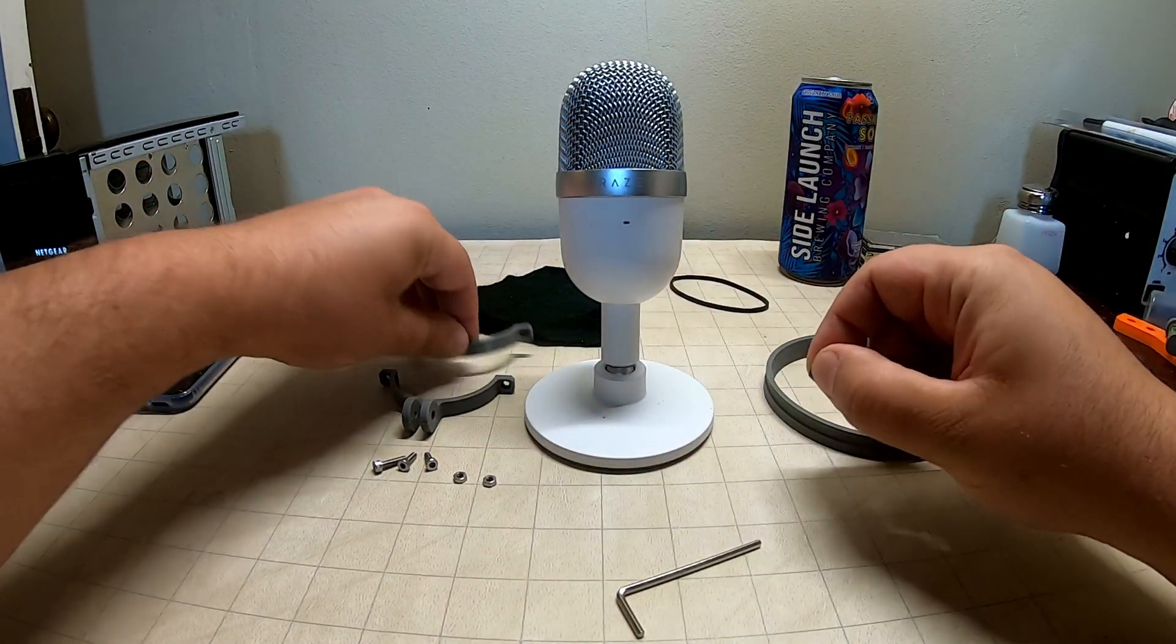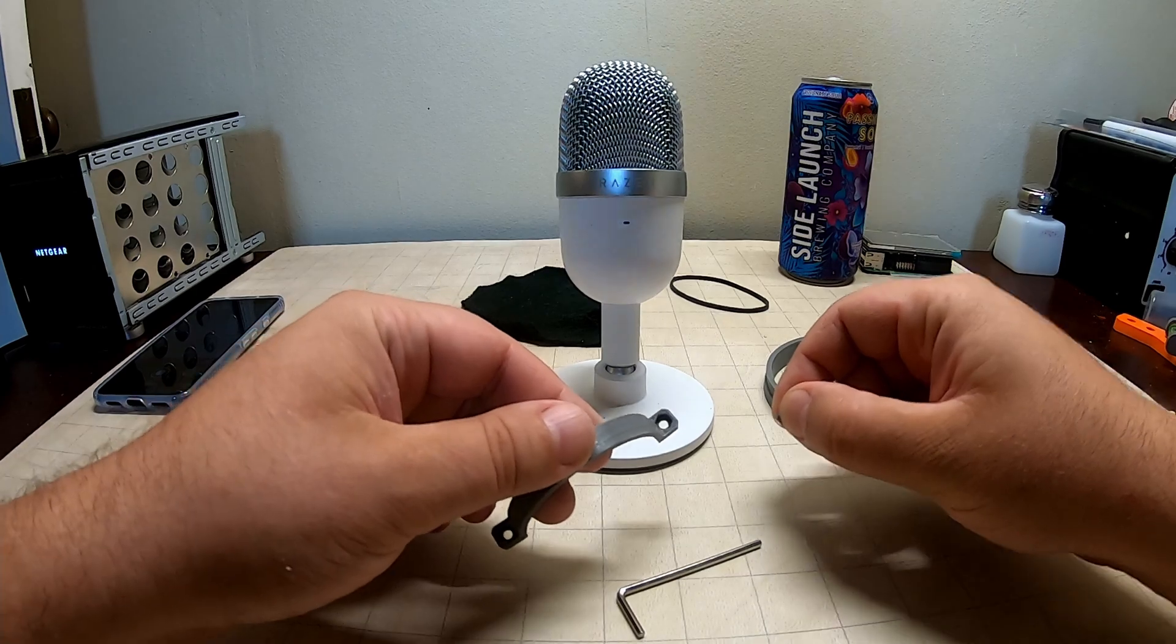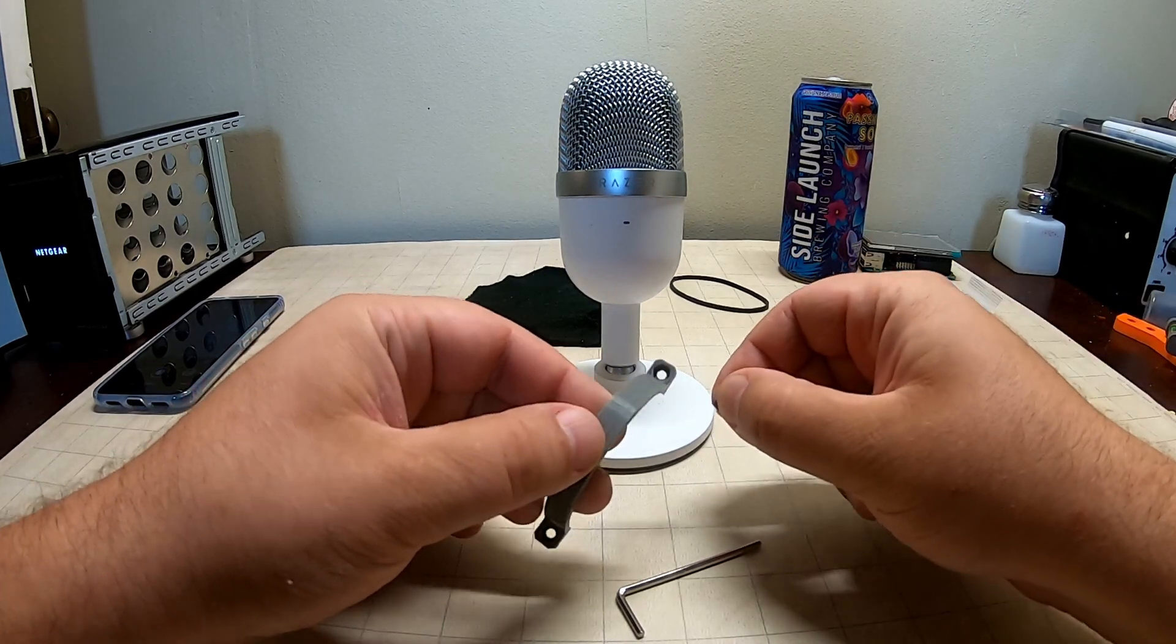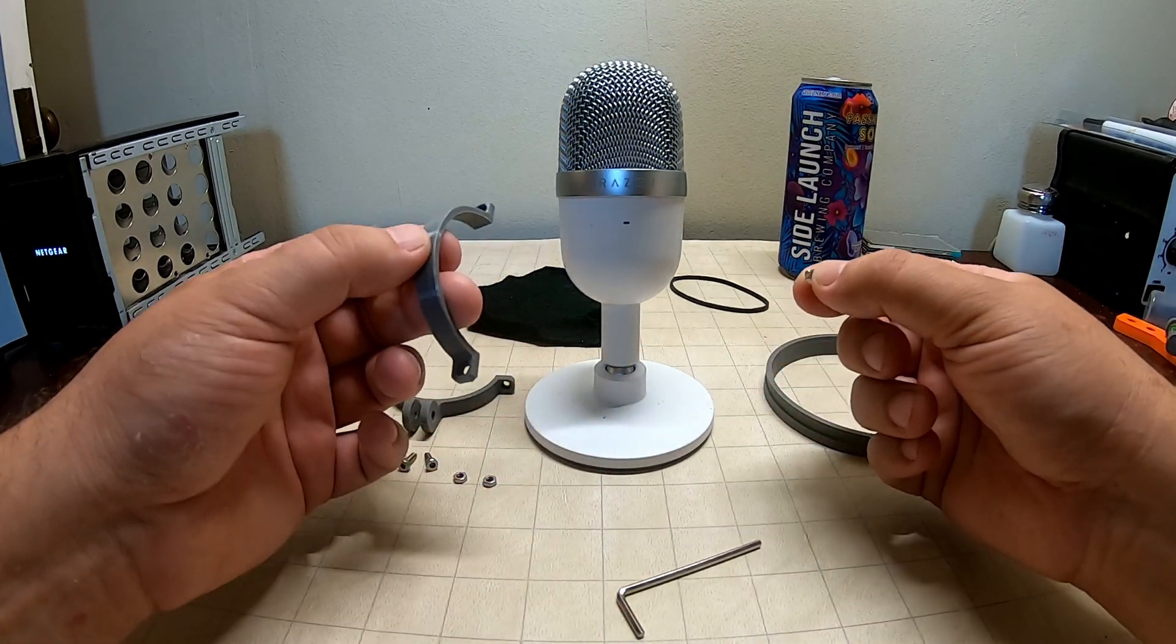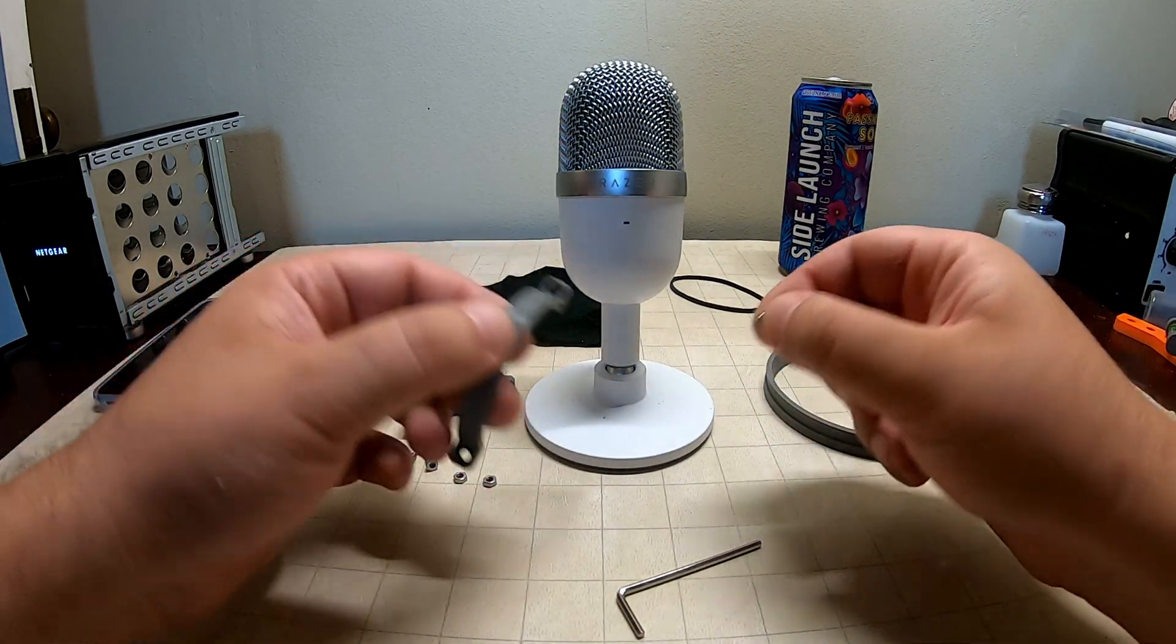Now there's going to be people that say, why did you build this? Why didn't you just buy one? You know what? It's just fun.